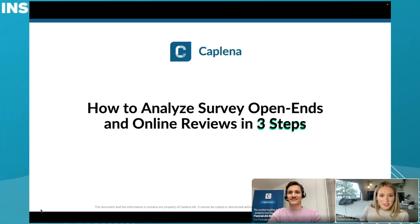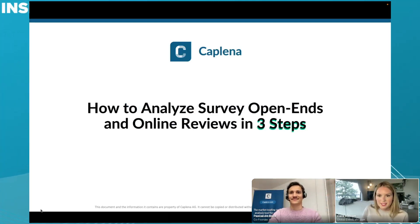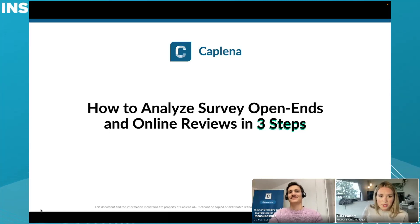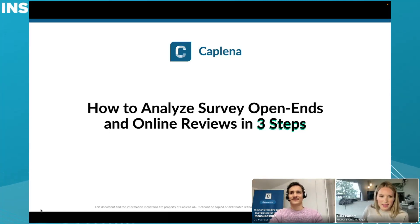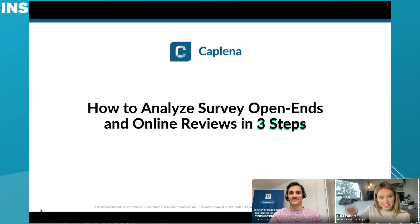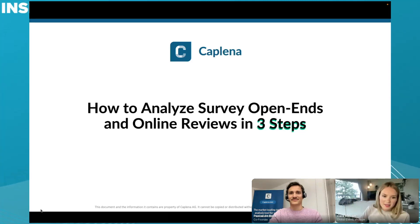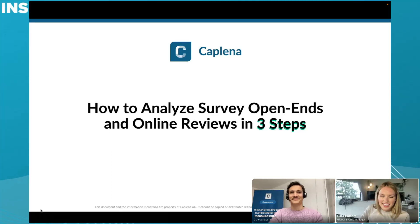So I have Pascal here from Kaplena. He is going to jump into his demo. Before that, just a couple of notes. Make sure you drop any of your questions in that Q&A box. We'll get back to them at the end of the session. Feel free to drop a little emoji as Pascal's talking. Very inspiring stuff. I will go ahead and hand it over to you.